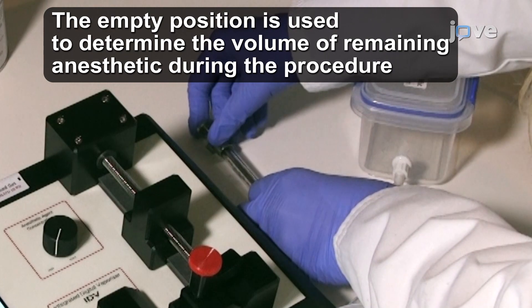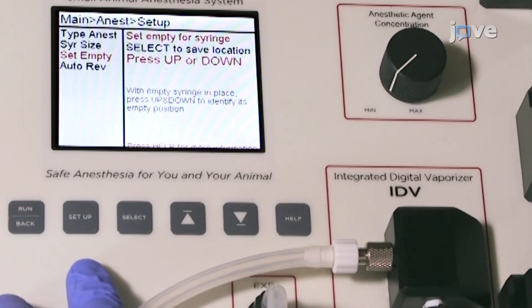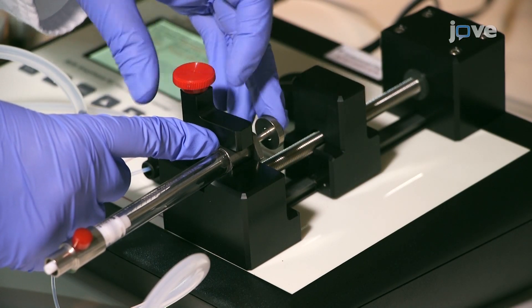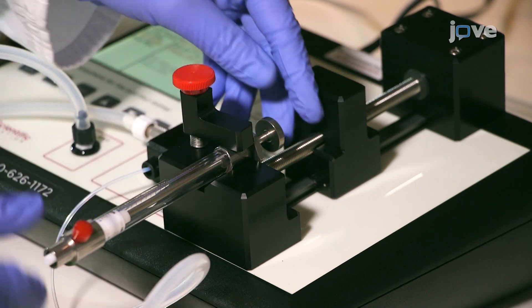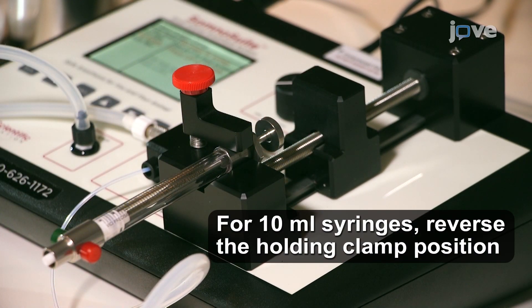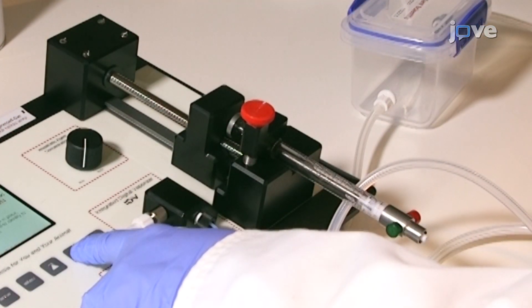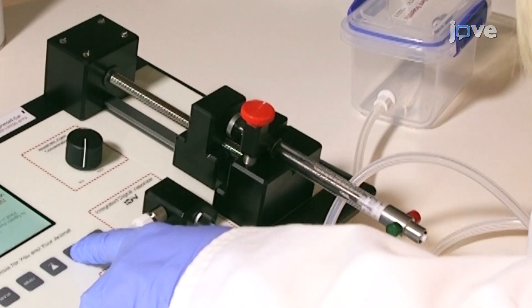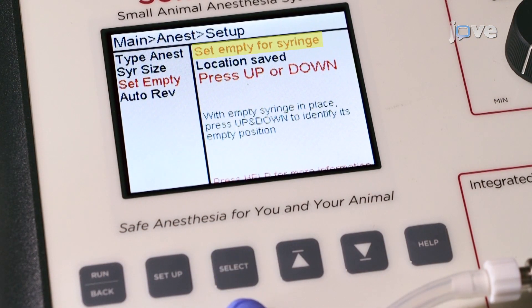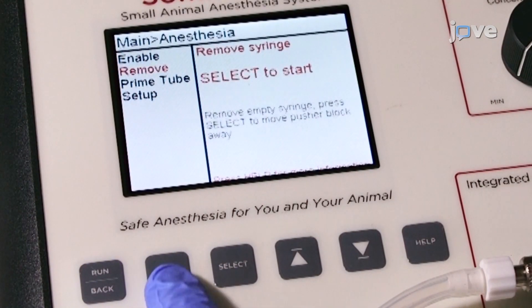After selecting the syringe size, set the empty position of the syringe. Now, secure the empty, fully depressed glass syringe in the syringe retention block. Place the syringe so that the holding clamp is seated on the metal collar of the syringe. Adjust the pusher block so that it makes light contact with the top of the syringe plunger. Save the empty position, then remove the syringe.